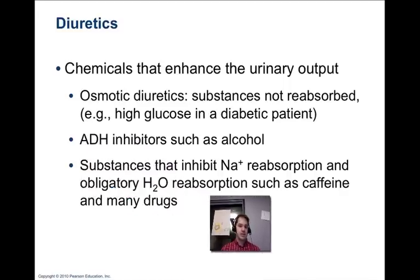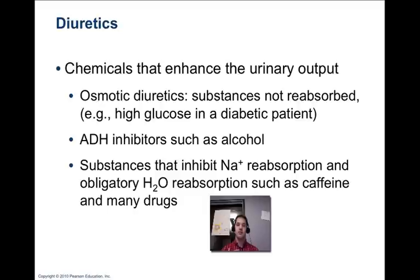Diuretics are substances that make you urinate more. Osmotic diuretics are substances that are not reabsorbed, so they pull more water from interstitial fluids. ADH inhibitors can also act as diuretics — for example, alcohol inhibits ADH production by the pituitary gland, resulting in less water reabsorption and more urine production, which can lead to dehydration with excess alcohol consumption. Substances that inhibit sodium and water reabsorption in the tubules, like caffeine and other drugs, can be diuretics as well.